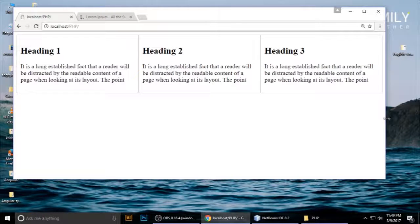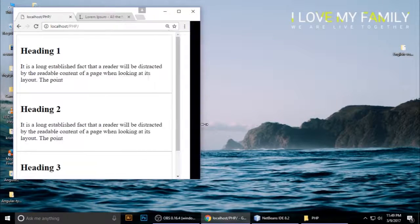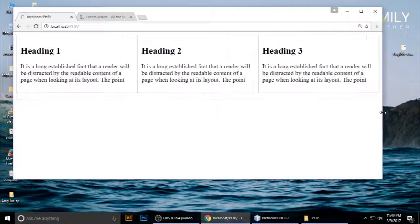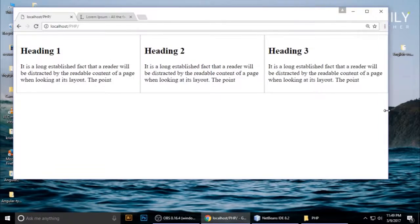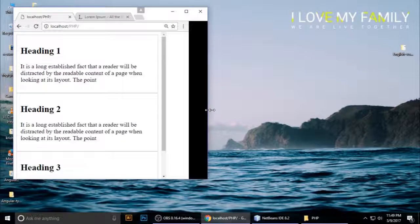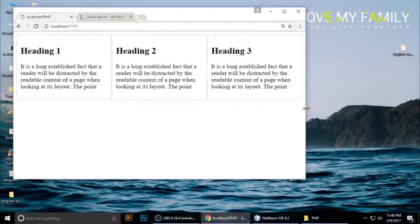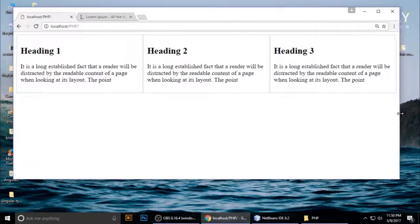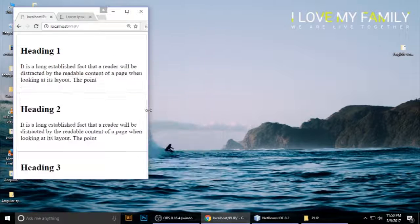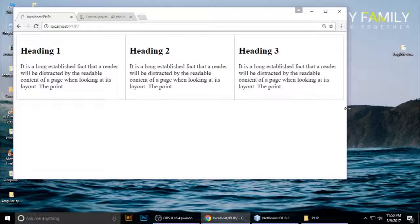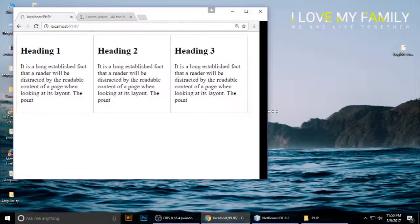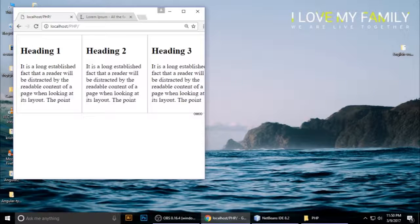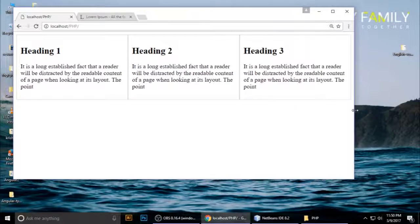Hi guys, welcome to my channel. This is Tin. Today I will teach you about box-sizing. It makes responsive layout just like we want. You can handle many things using box-sizing: handle the borders, handle the padding, and you can adjust your content according to a device. Let's get started on how to make this layout using box-sizing.